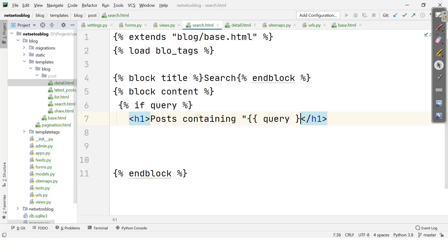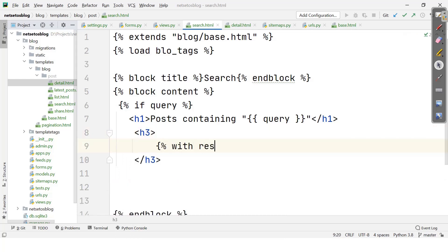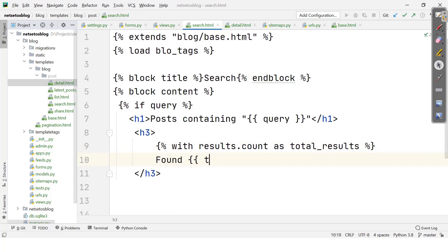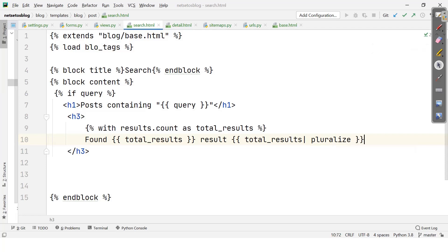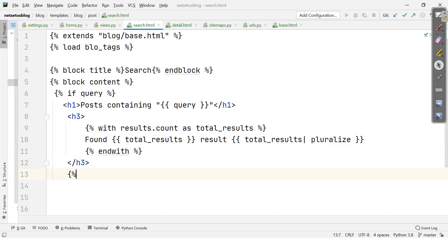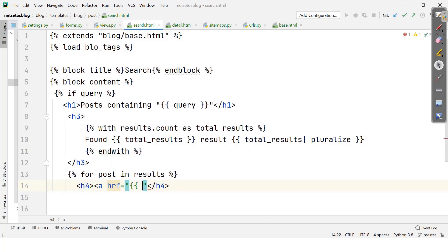Inside the content block, if query is present, I'll define an h1 tag saying 'Posts containing the query' with the query value. Then in an h3 tag, using 'with results.count as total_results', I'll display total_results followed by 'result' with the pluralize filter. Then I'll close end with, apply a for loop for post in results, and in an h4 tag apply an href link with post.get_absolute_url displaying post.title.